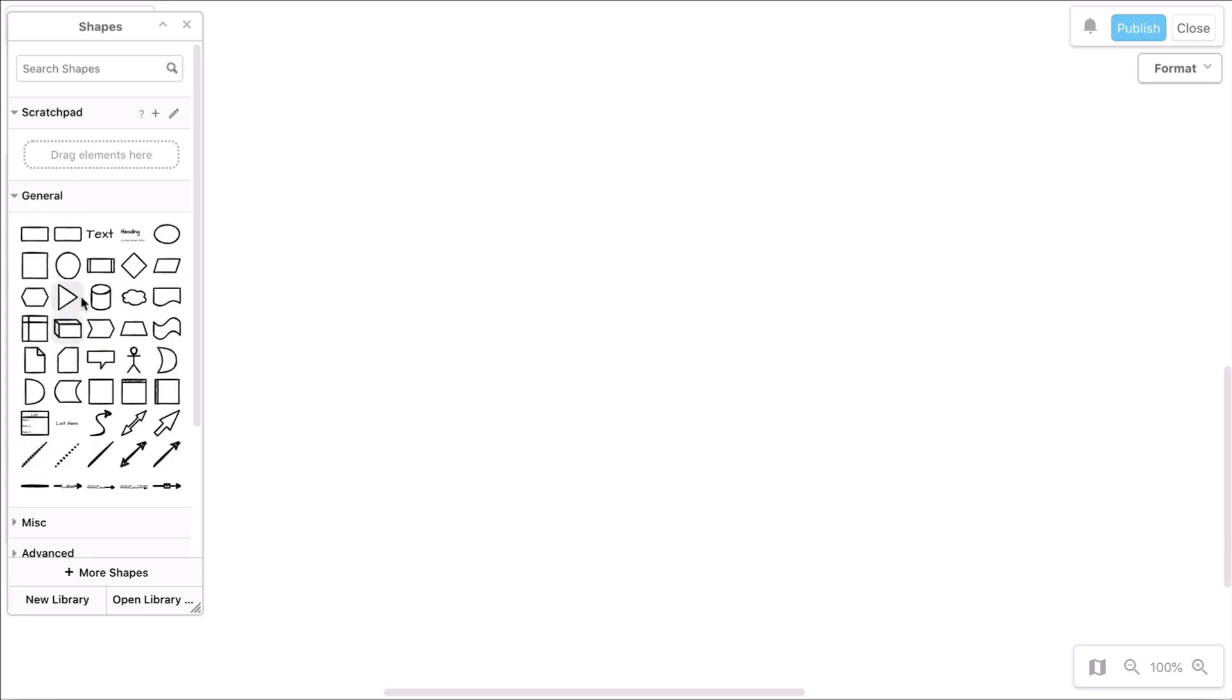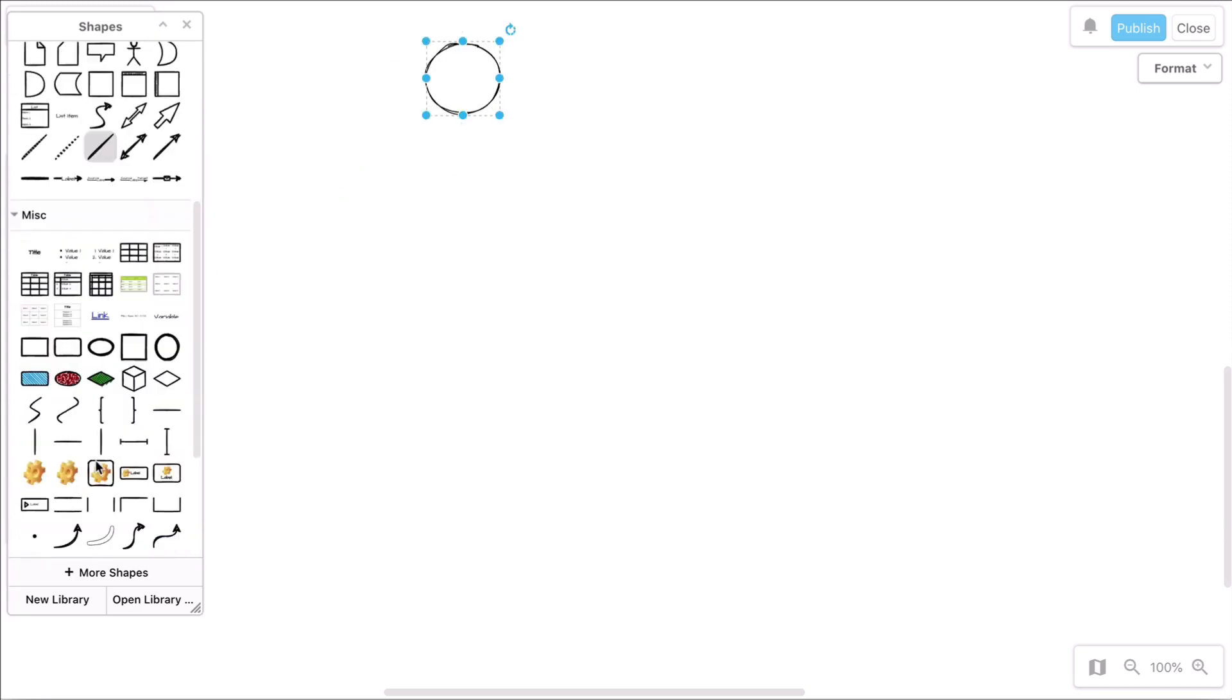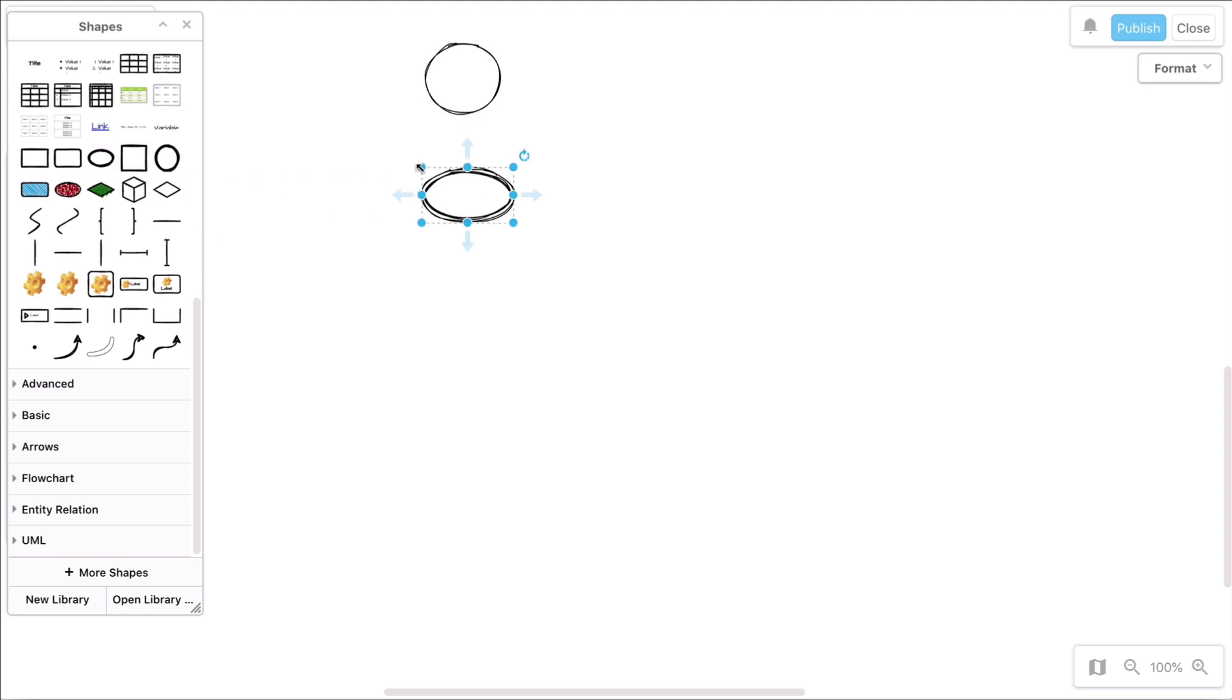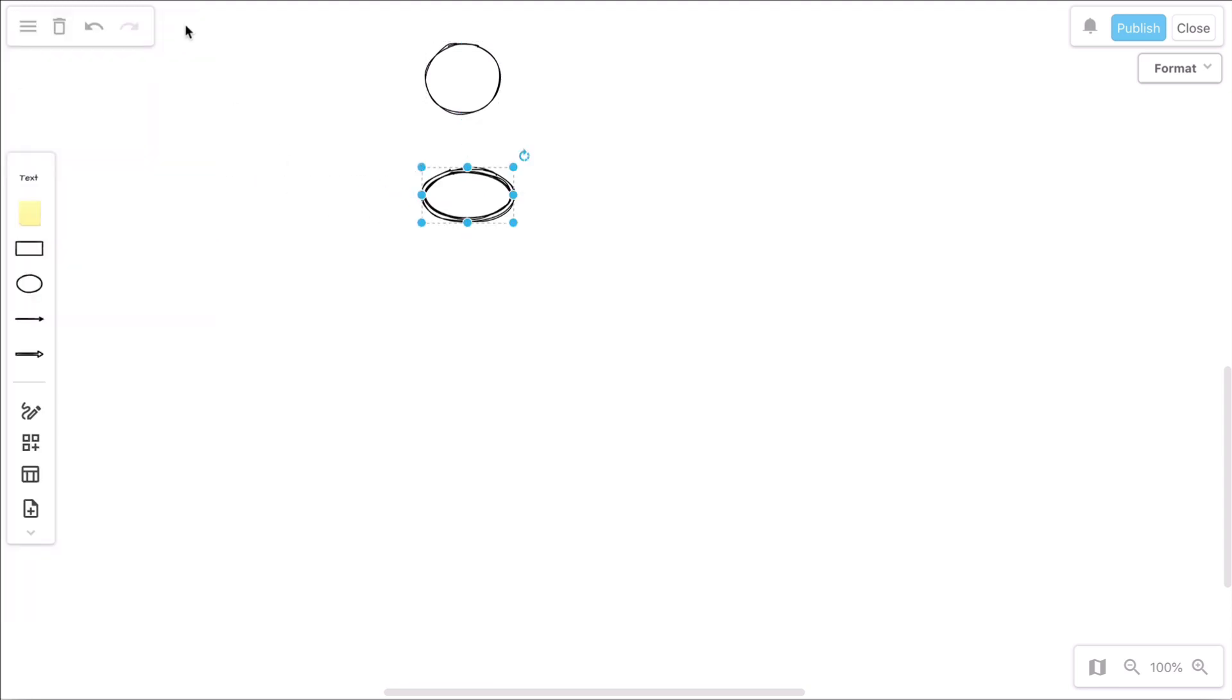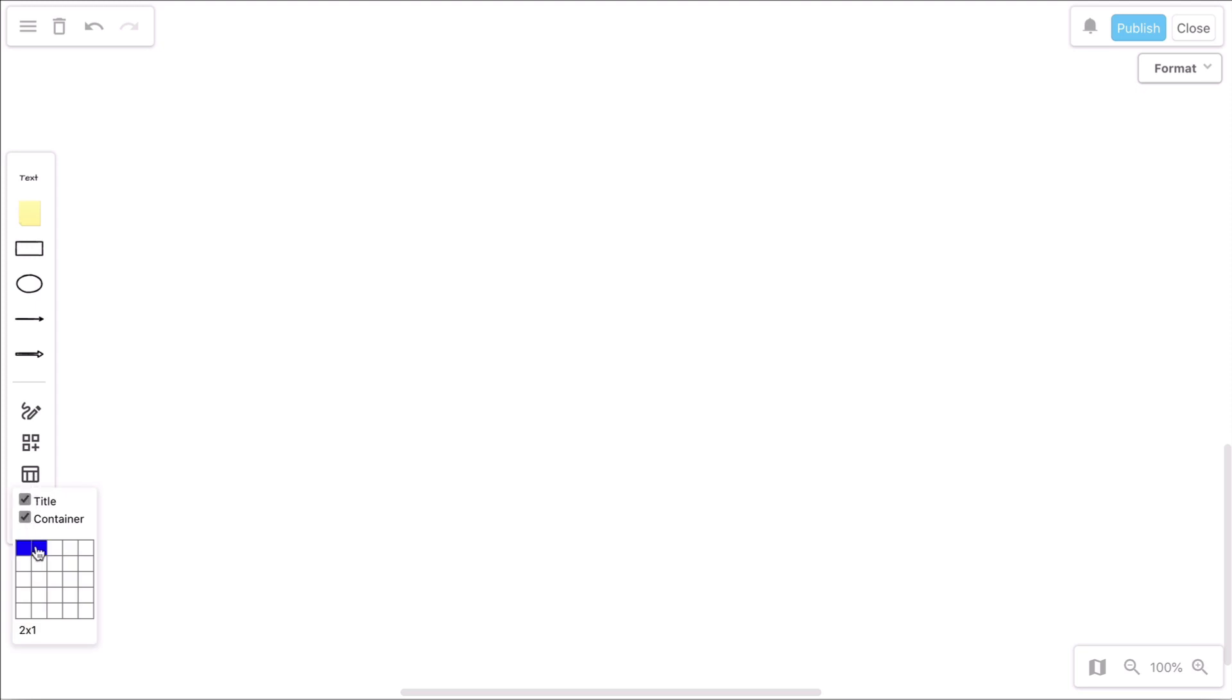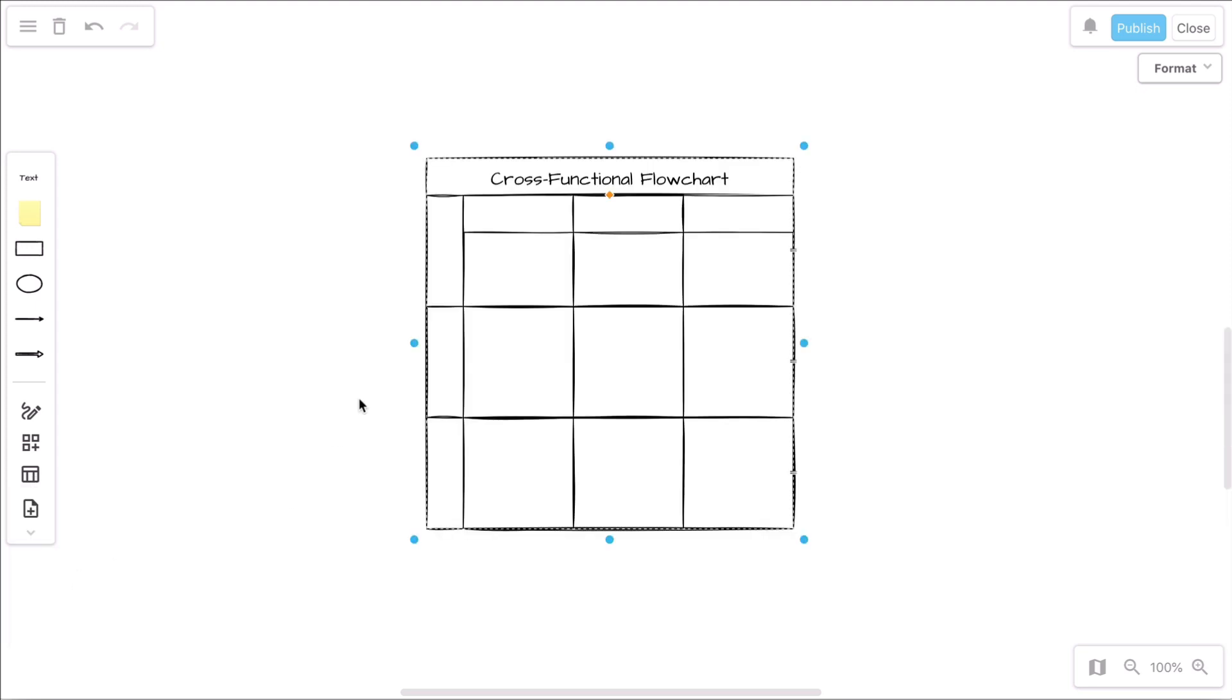If you need more shapes for your board, simply expand the shape libraries. Of course, you can also add tables to your board.